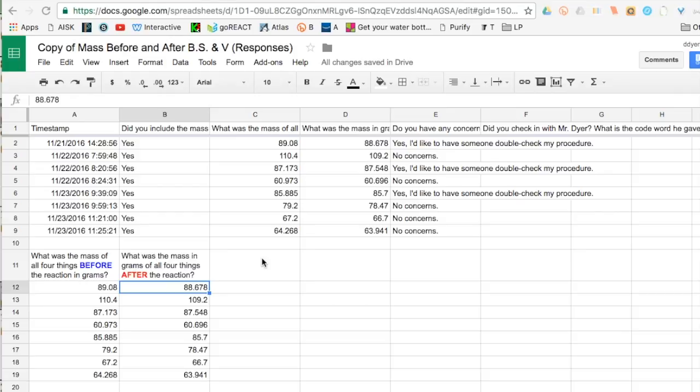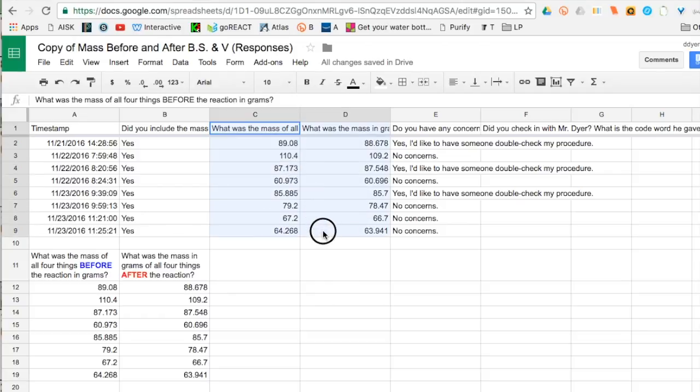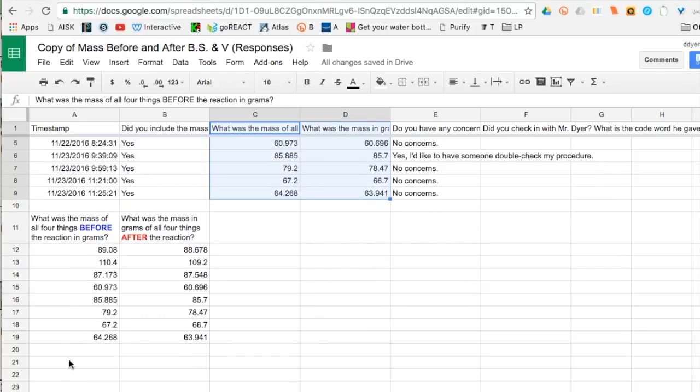First of all, I took this data here and I just copied and pasted it right over here to make it easier to see and easier to work with.